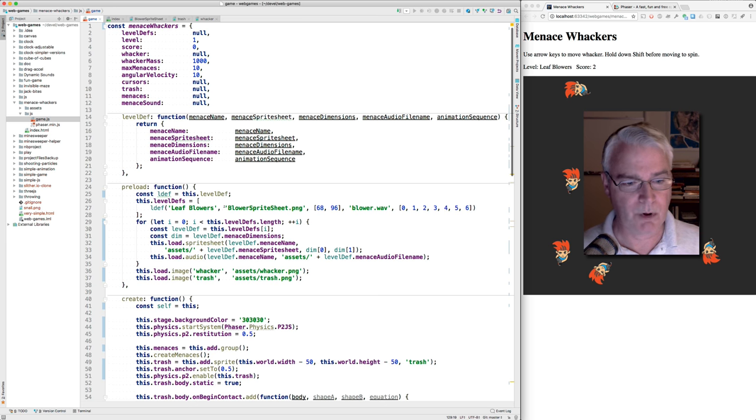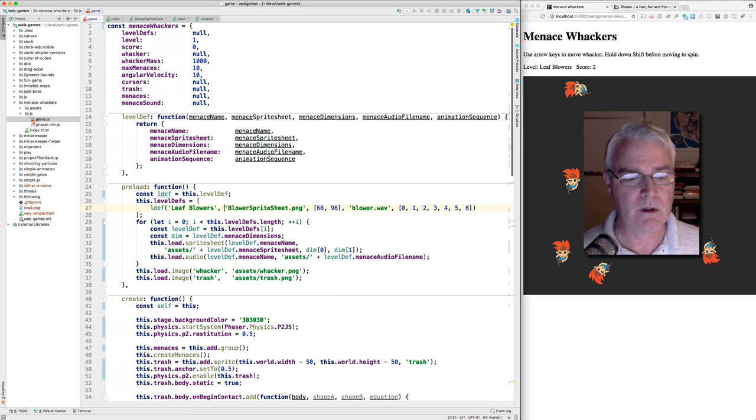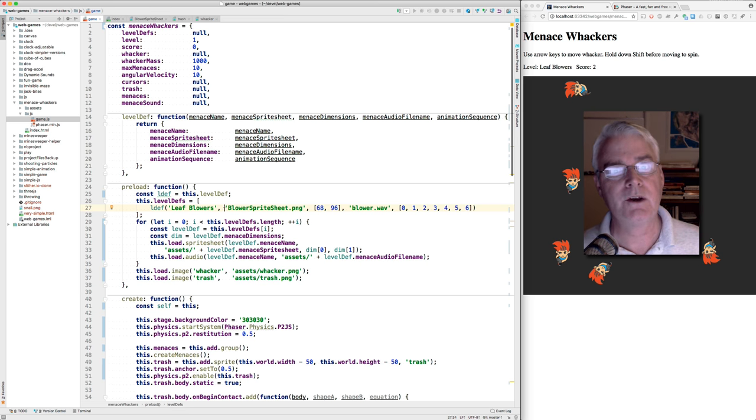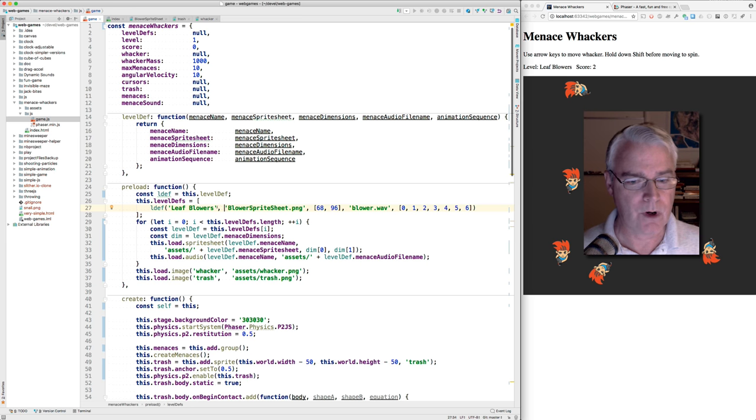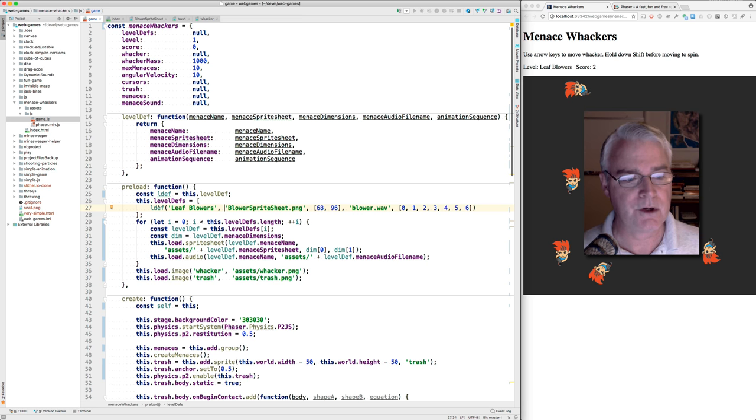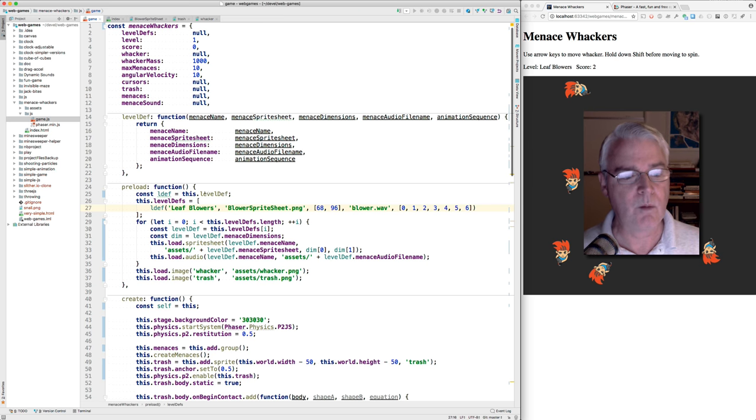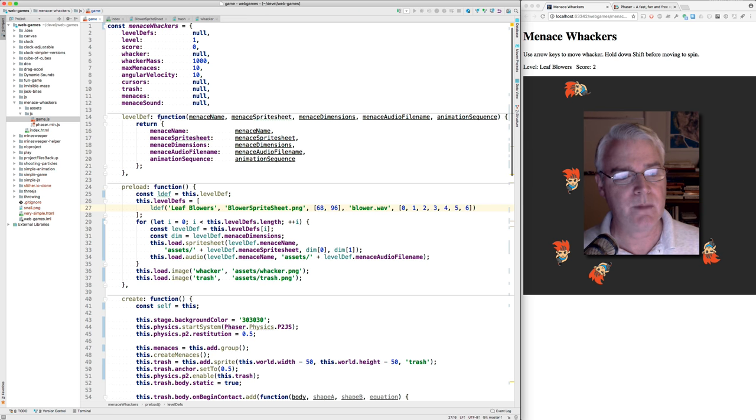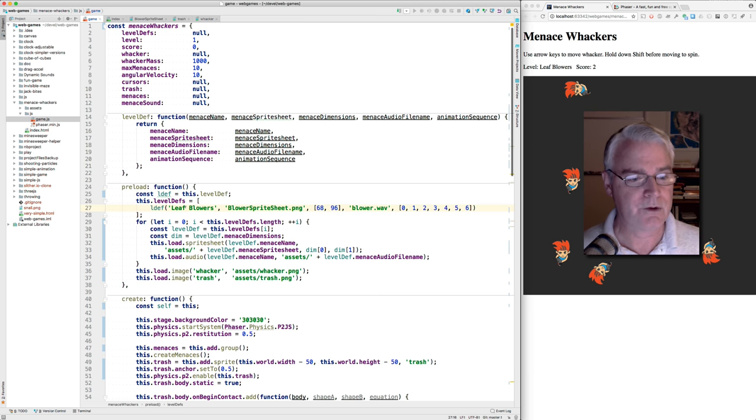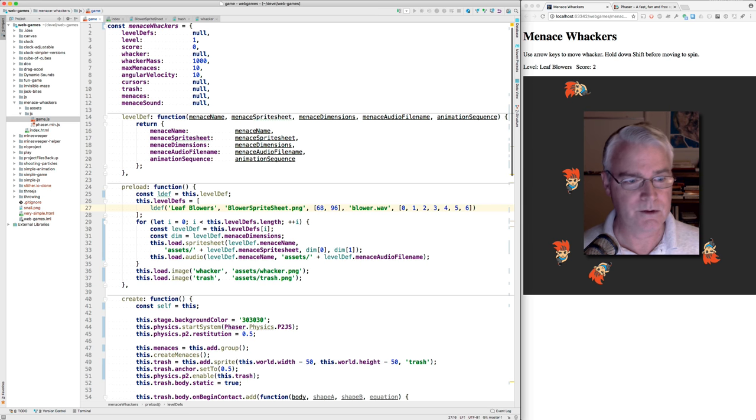This is the part that's designed to make it easy to, sort of easy, to add more levels. Because you don't have to modify any code other than this line, really. There are five pieces of information here to define a level. And this L def is just a short form of level def, which is this function here that makes an object that has the information for a level. So the first is the name of the menace. So these are leaf blowers.